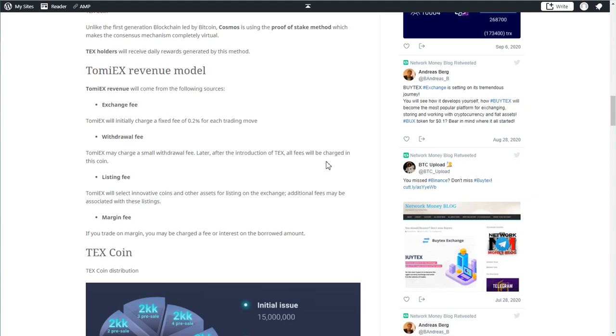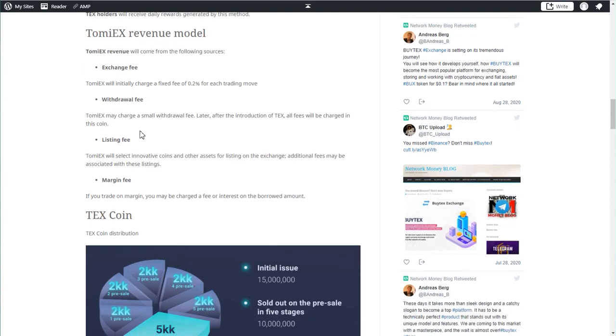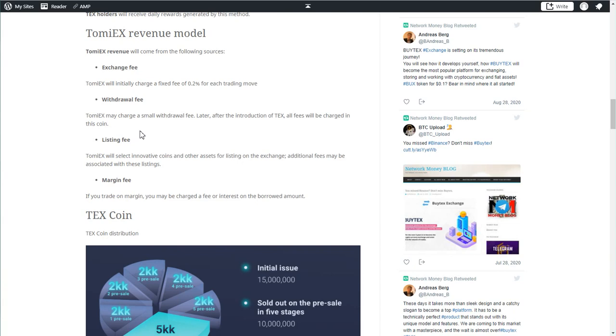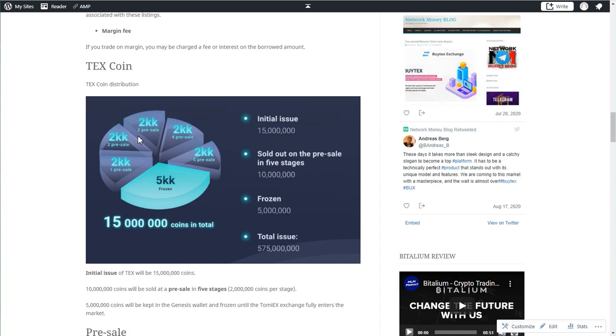How is the exchange going to earn money? The obvious thing is exchange fees. They will be charging 0.2% of each transaction. They will earn from withdrawal fees, similar to other exchanges. Listing fees, so if someone has a token or a coin and wants to be listed on the exchange, they will pay a fee. This is the revenue model. As far as the coin, the TEX coin, they will have their own blockchain which is based on the Cosmos protocol, but it's still their own blockchain.